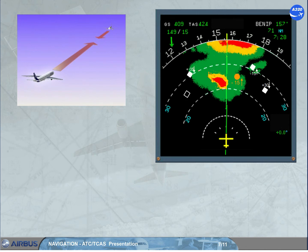Visual advisories are displayed on both NDs. The oral alerts and vertical orders ensure sufficient trajectory separation and minimal vertical speed variation, taking into account all intruders.